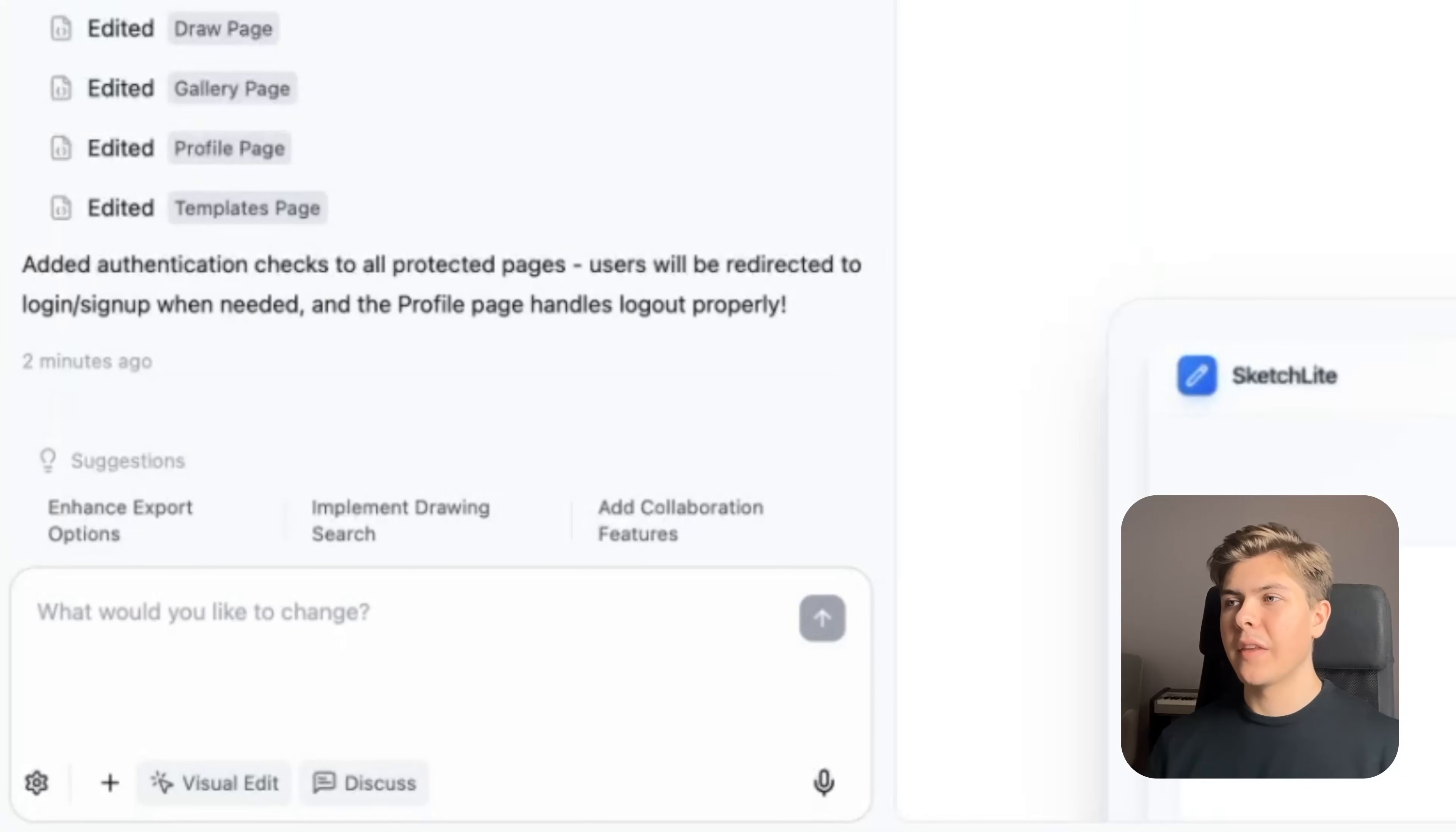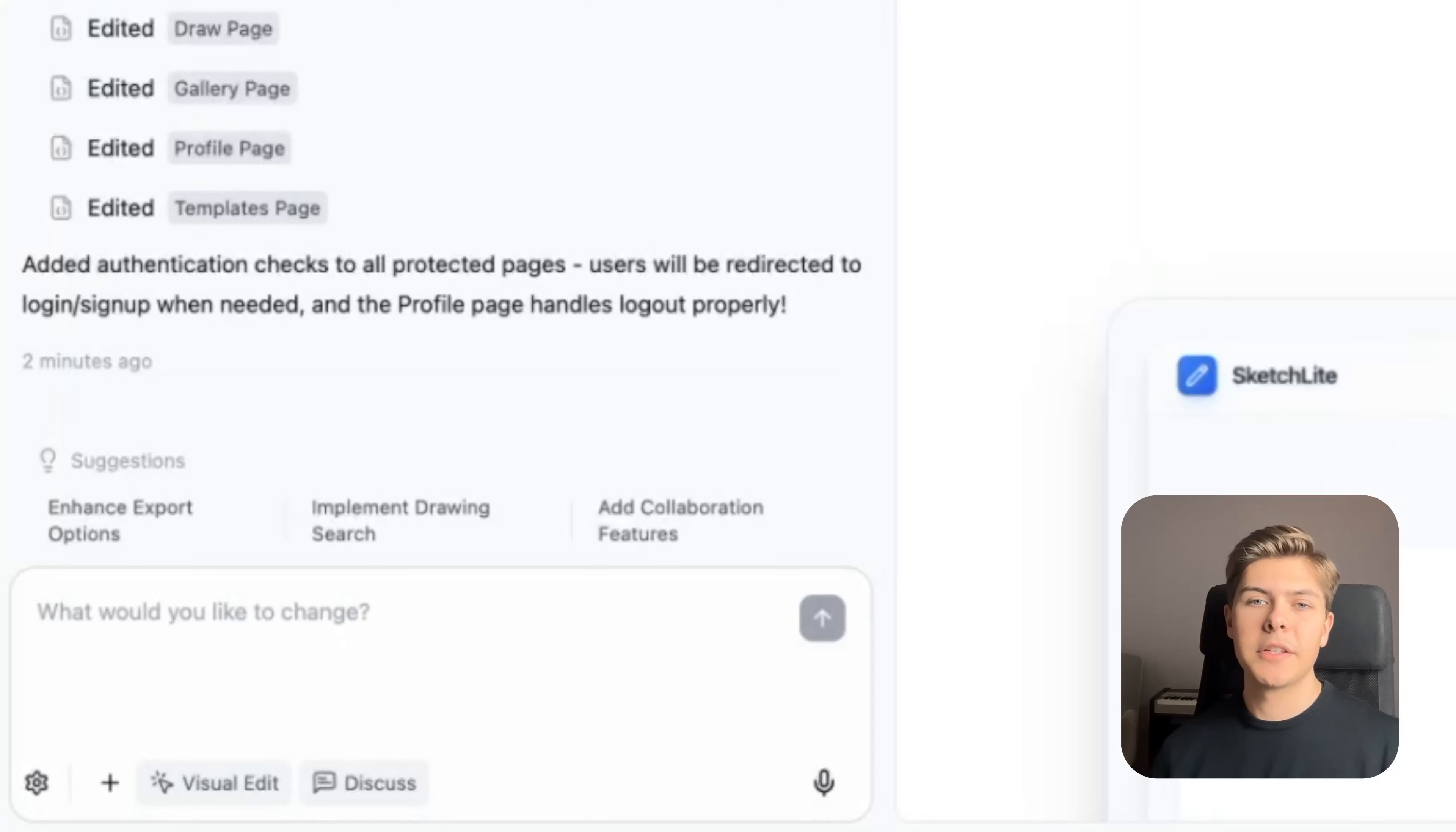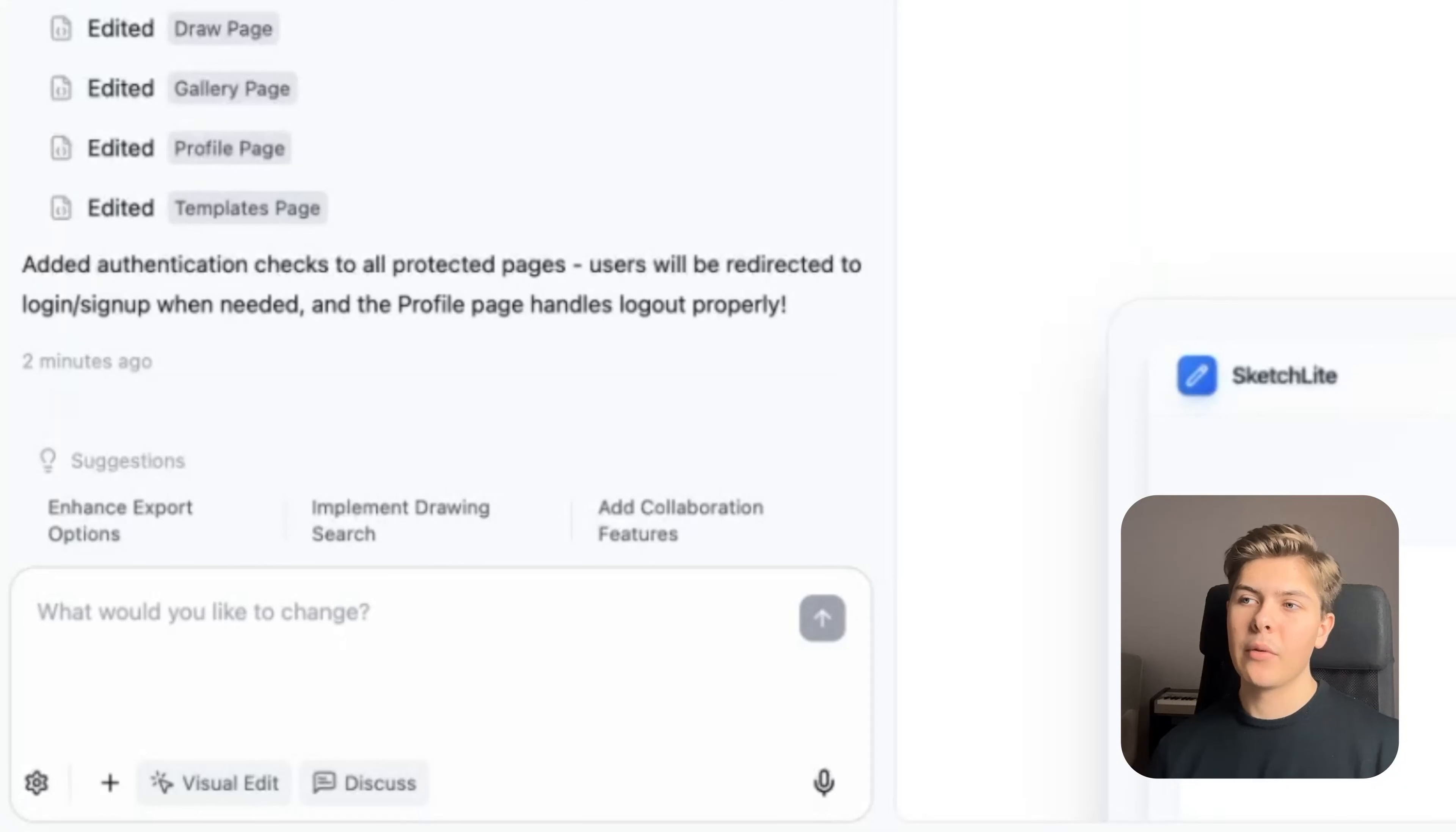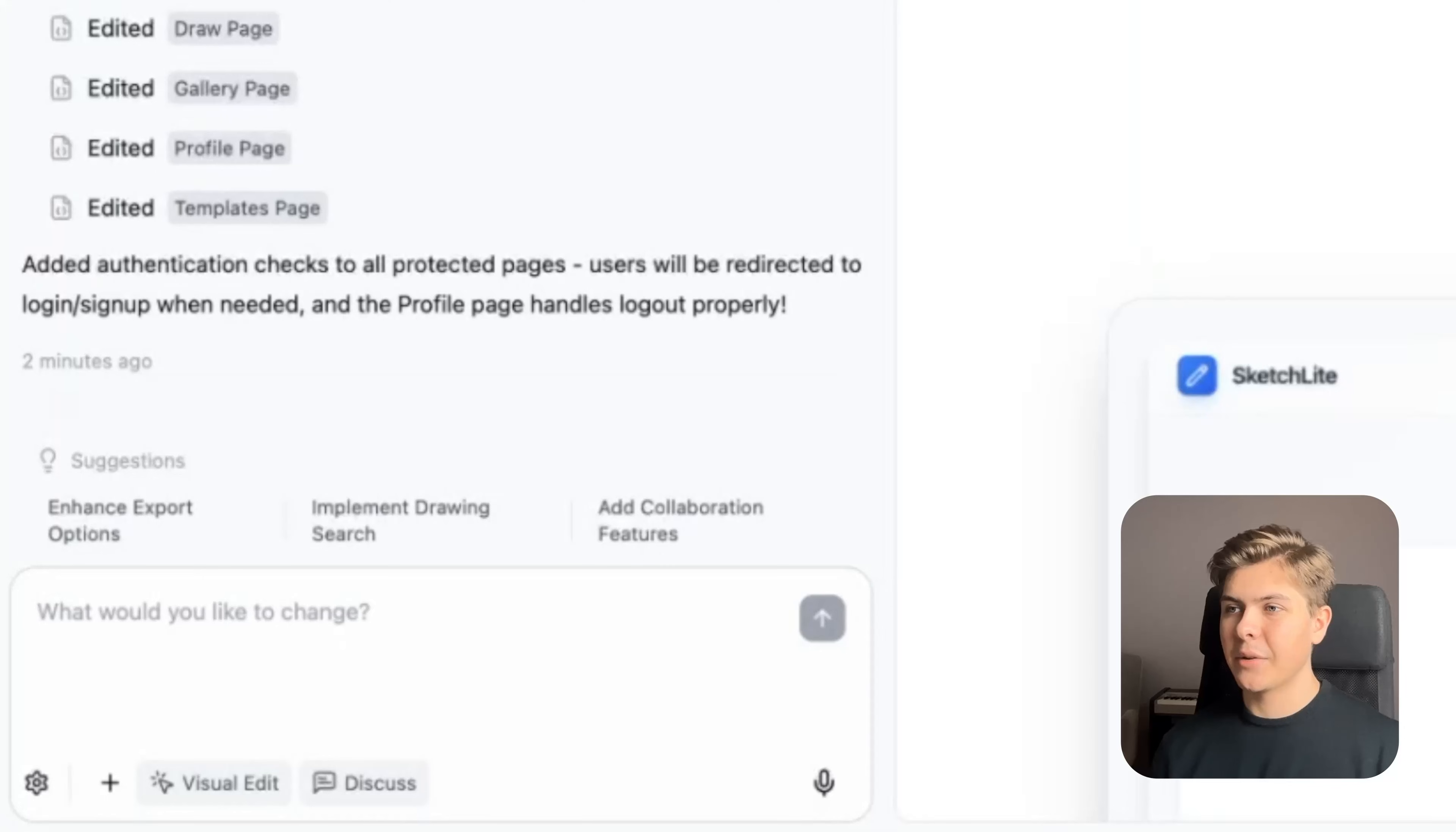Okay, so now it has added authentication checks to all of the protected pages. These are the pages that are hidden behind an auth. These are the pages that you need to be logged in to access. So users will now be redirected to the login or the signup pages when needed, and the log out button should work properly now too.